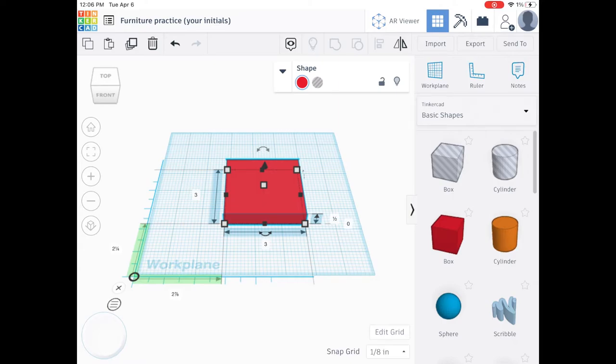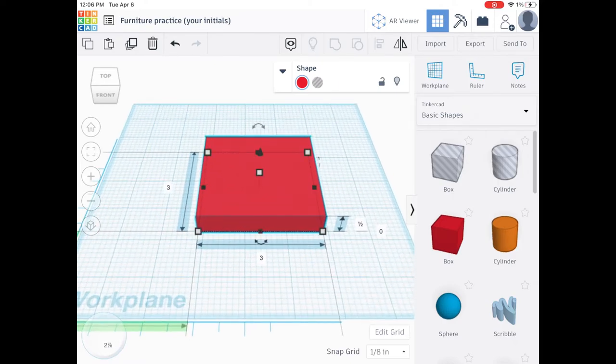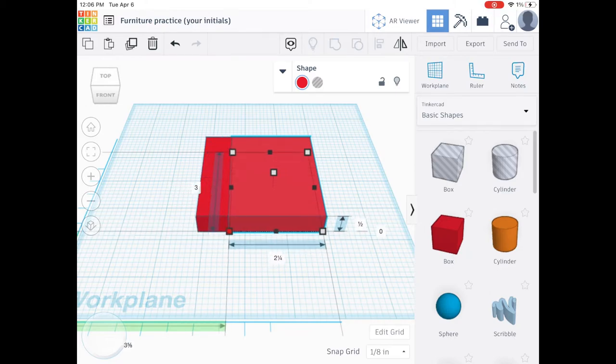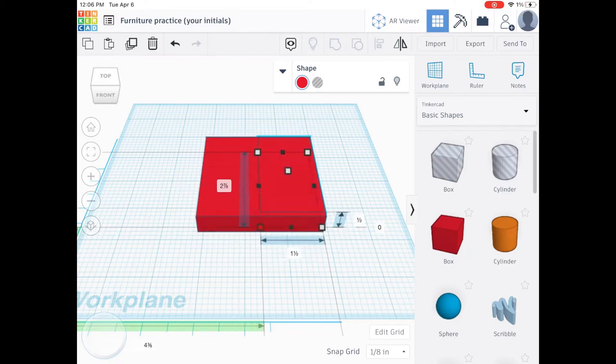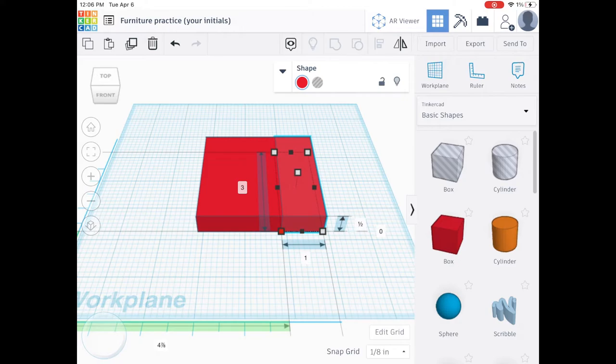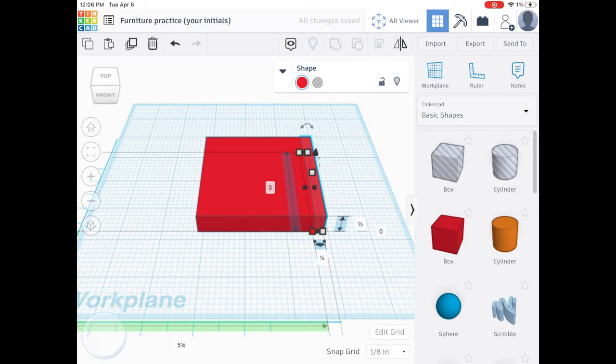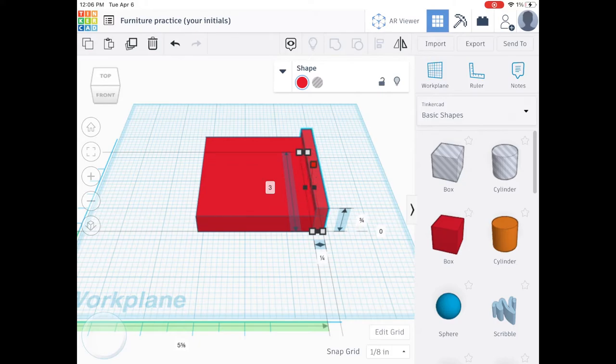You're going to use the bottom left white box and drag over to the right. How much you drag is up to you—however wide you want your railing or the side of your bed to be is up to you. Now you're going to use this white box in the center to drag up to change the height of your side rail for the bed. Width and height of the side rail is up to you.